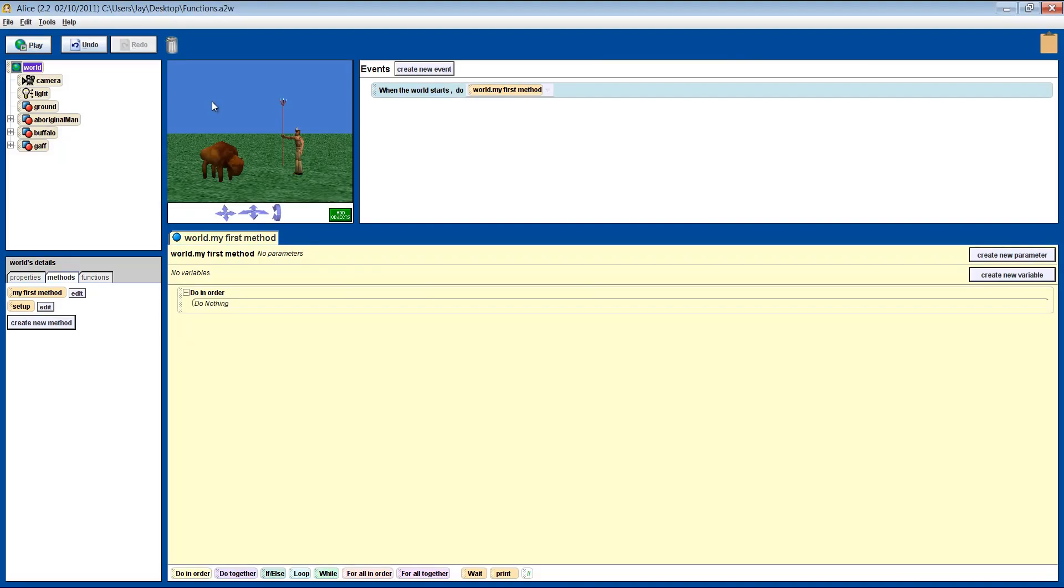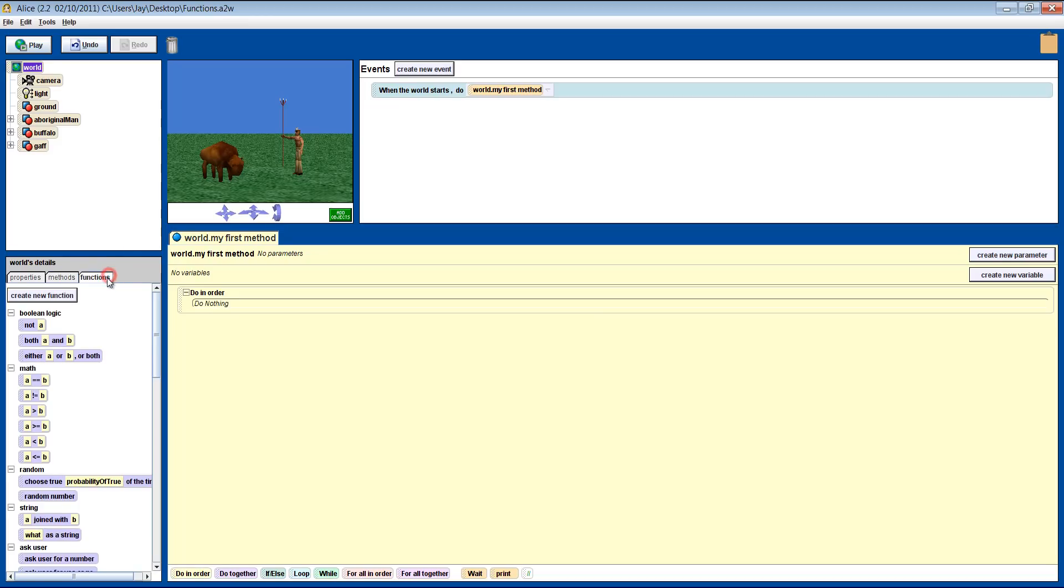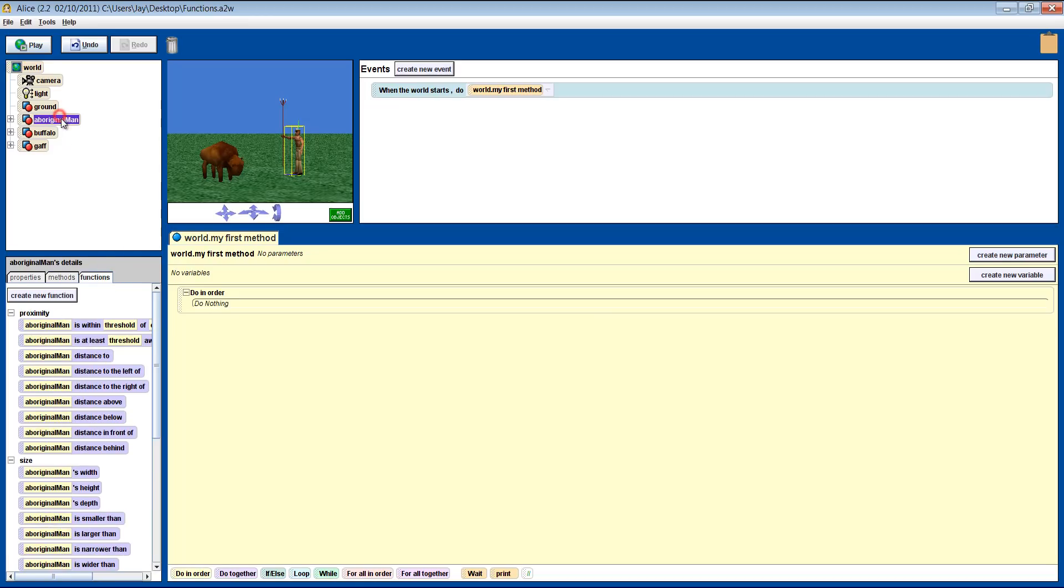Okay, let's use a function in Alice. In this scene, we have a buffalo and a man. He must be from the plains a couple hundred years ago. Let's get him to move to the buffalo. We can use trial and error, or use a dummy object to get the distance, or we can use a function. What information do we want the function to give us? The distance from the man to the buffalo.